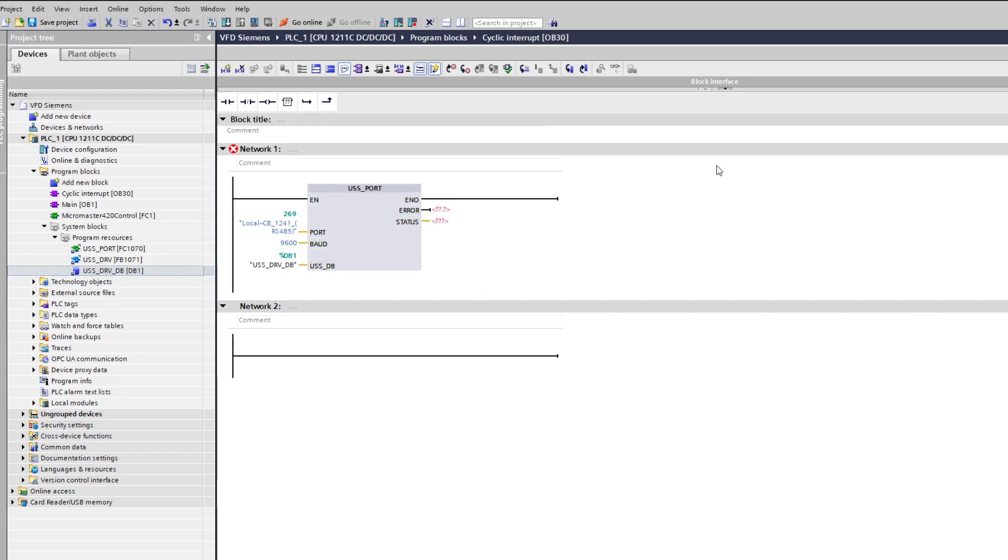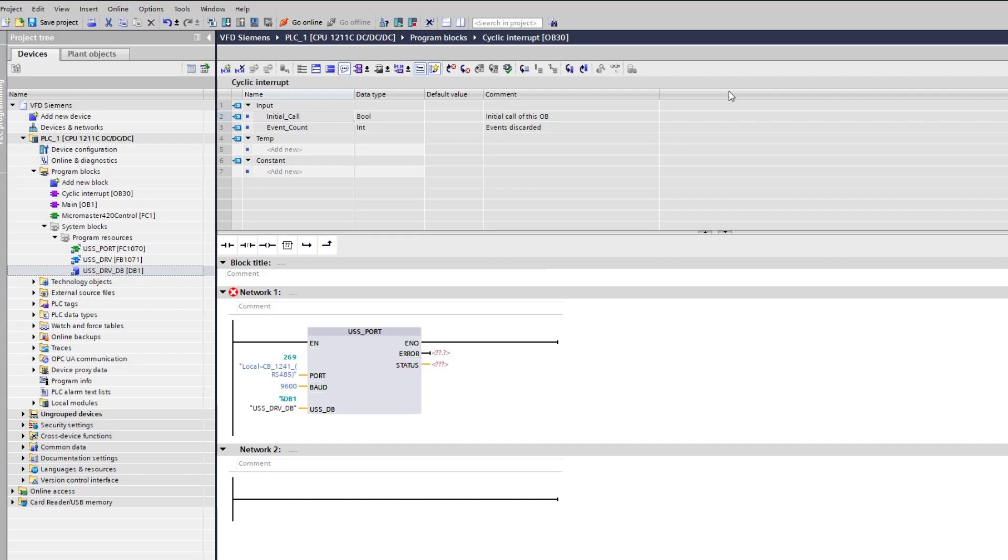To the error and status outputs I will just make temporary tags to add there.